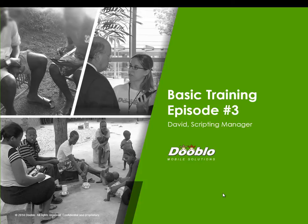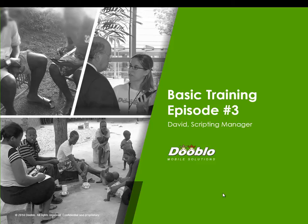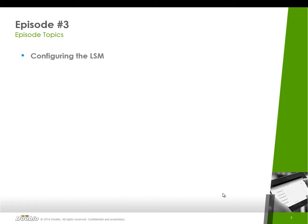Welcome to episode number three of the SurveyToGo basic training. My name is David and I'm going to be your host. I'm one of the scripting managers here at Dublo, and today we're going to finish up the screener section of our questionnaire and we're going to do the actual LSM section.